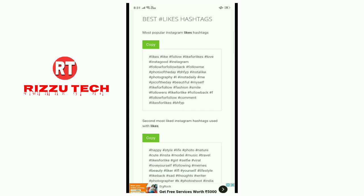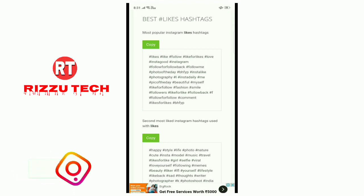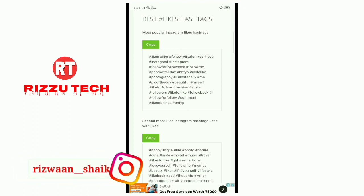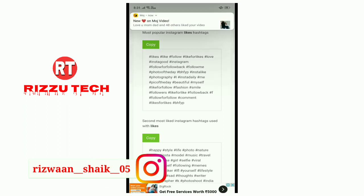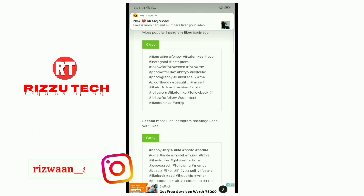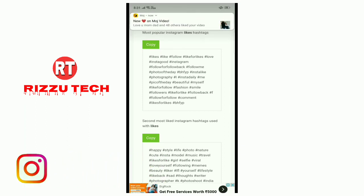First copy these hashtags and paste them. By changing these hashtags, some likes keep coming. So if Instagram has caught any of your hashtags, then unlimited likes will start coming and followers will also start coming.